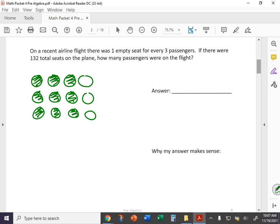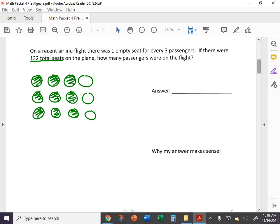So the question is, if there are 132 total seats on the plane, how many passengers are on the flight? So we've got represented 12 total seats, nine passengers. How's that going to look with 132 total seats? How many passengers will there be? And no, I do not expect you to draw 132 total circles and fill in three out of four and count them up. There are some patterns you can look for here. You can maybe use equivalent rates, equivalent fractions, proportions even. But this is kind of how you want to think about it and how you want to set this up.